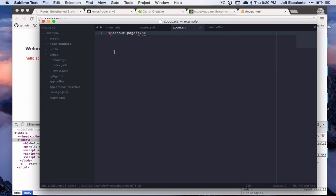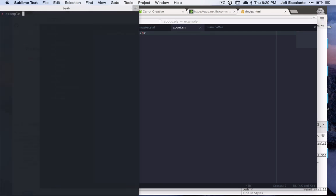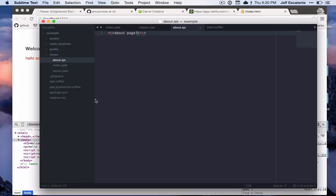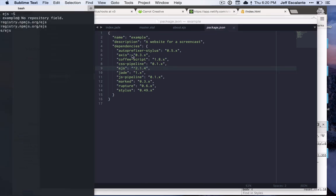Now in order to get this to compile correctly, we do need to install the EJS compiler, so I'm just going to run npm install ejs. Make sure to save that to your package.json file. Installs pretty quickly and here you can see that it did install correctly, which is great.